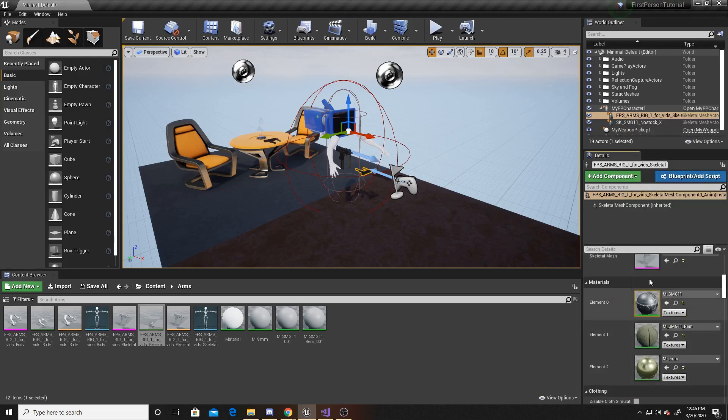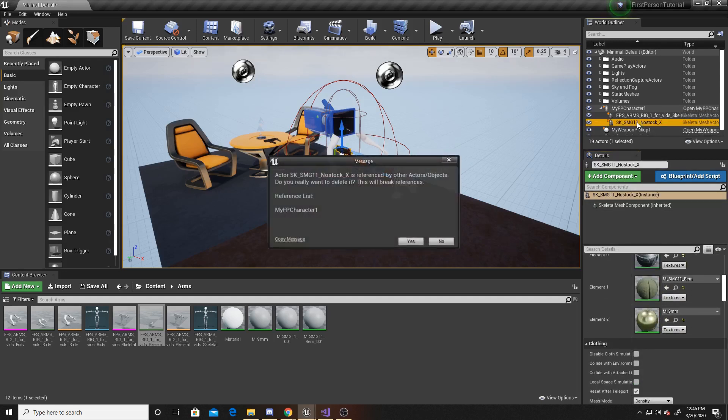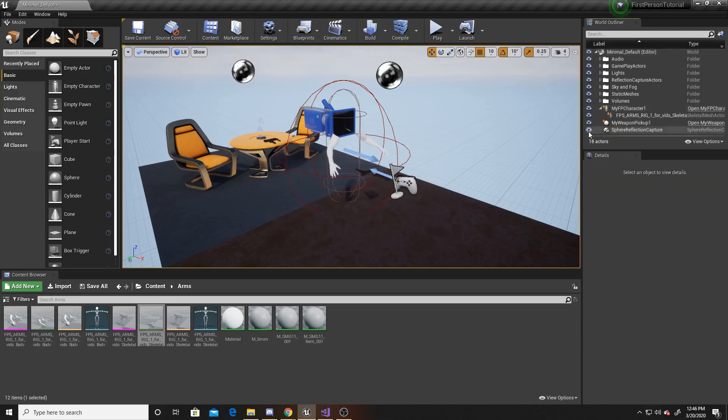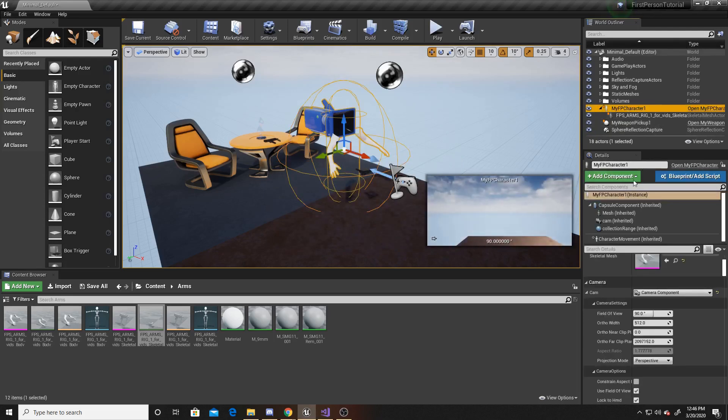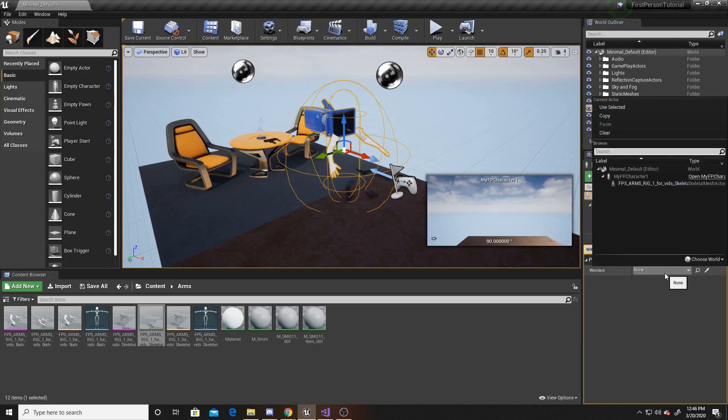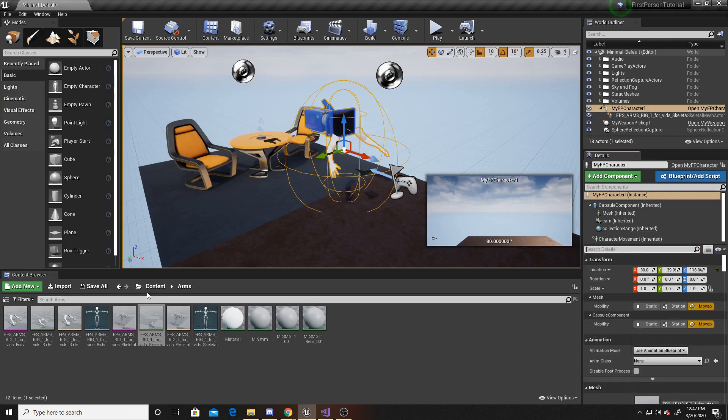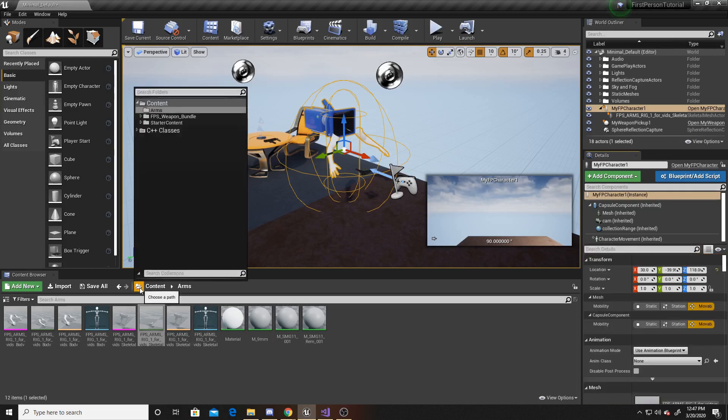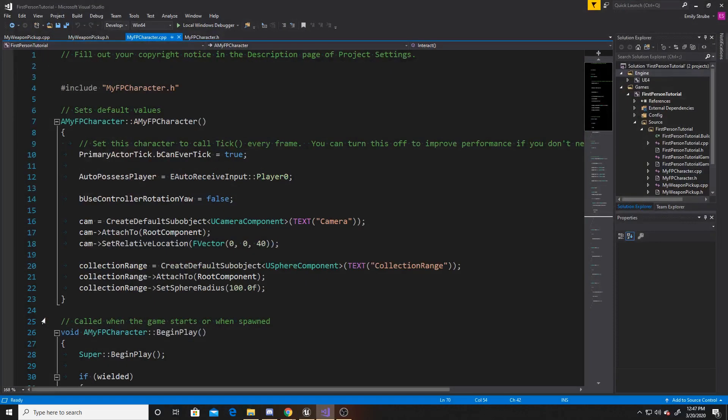I'm going to go up to my world outliner and go ahead and delete this old gun that I had for the previous videos. And then I want to make sure to go back to my player. And I'm going to look for my wielded object because now it's none and therefore null. And I want to make sure to put my new object that I just placed into the scene as that wielded object. This is all of the changes we'll be doing to the scene. So we can go ahead and go over to our content, go to our C++ classes, and go ahead and open our FP character controller.